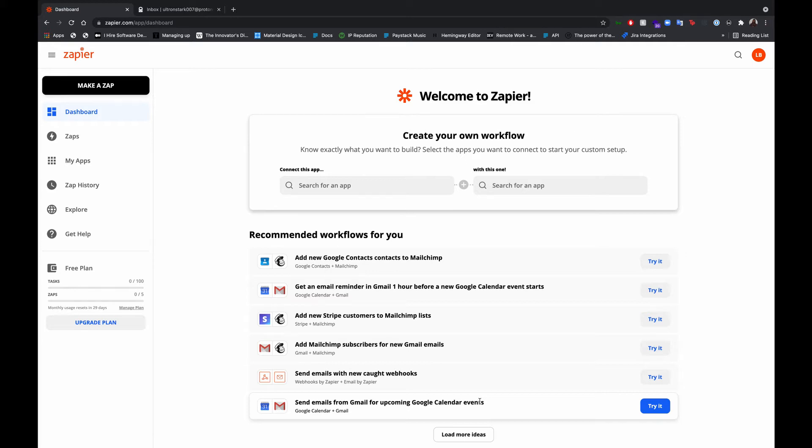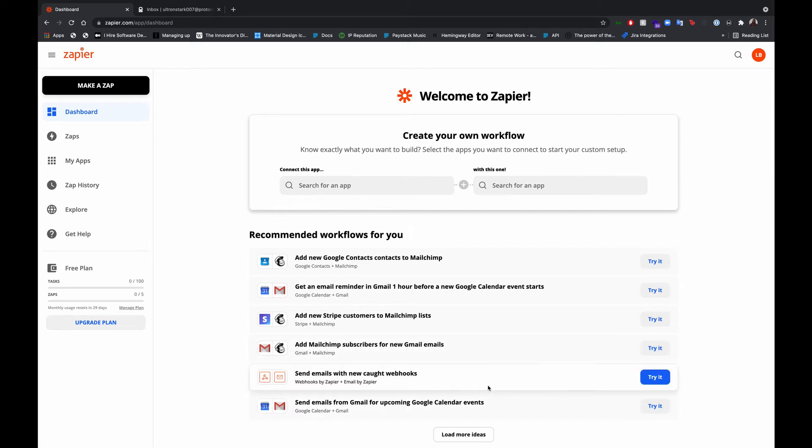We'll be setting up an automation on a subscription plan such that whenever a customer's renewal fails, an invoice, an email is automatically sent to the customer, letting them know that you tried to charge them, but it failed for so and so reason. And then you can also include a payable invoice in the email for the customer to reattempt the payment. So let's dive right into it.